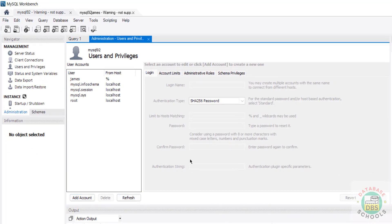So in this video, we have seen how to download, install, and configure MySQL 9.2 on Windows 11 operating system. We also saw how to install MySQL Workbench and connect to MySQL server. For more MySQL tutorials, please subscribe to my channel. Thank you.